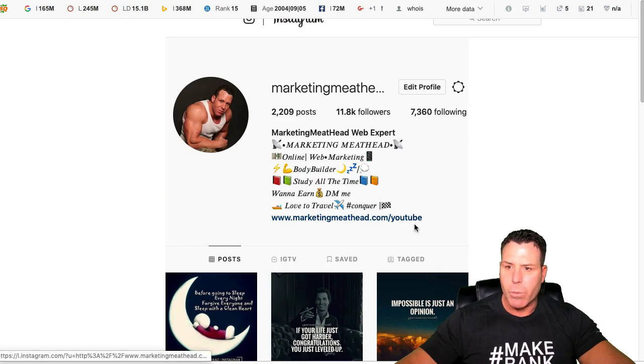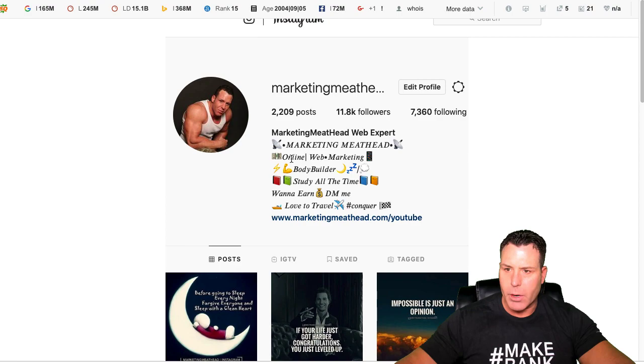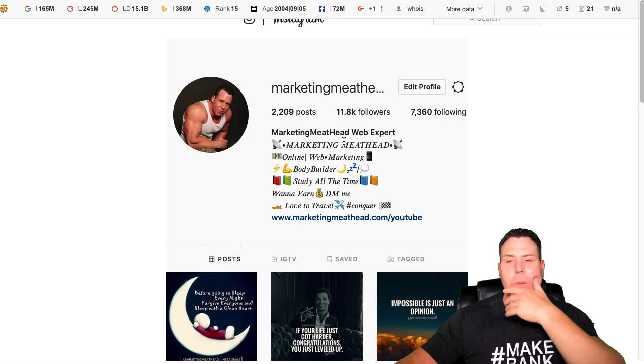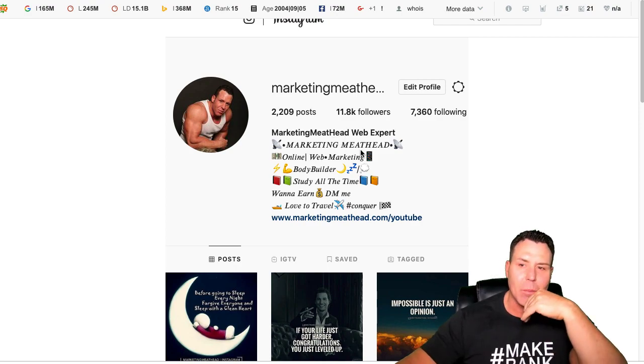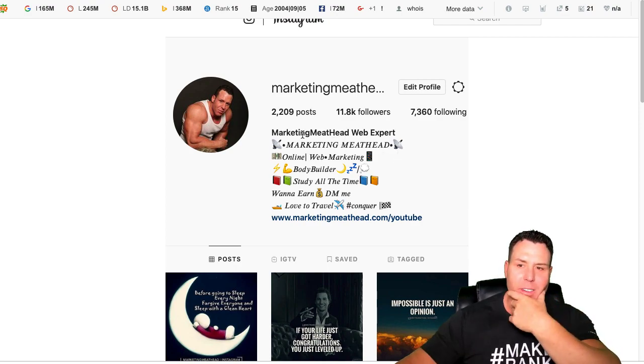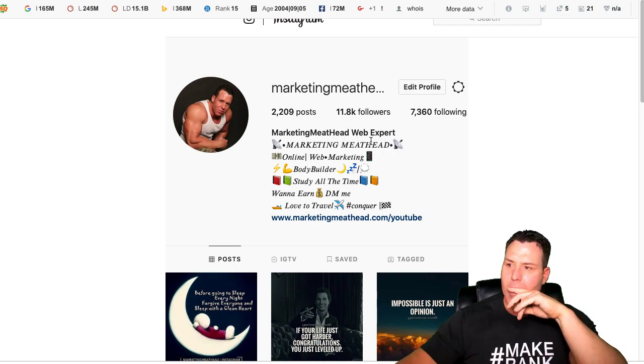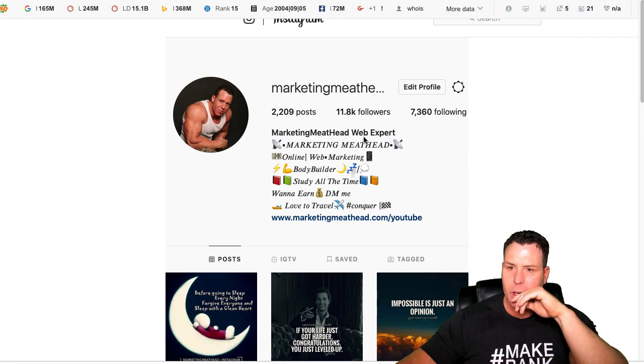Let's take a look at the actual profile here. Click on this. And there we go. Alright, so marketing meathead, web expert, marketing meathead. I really probably don't need that marketing meathead in there because it already says that as my profile here.